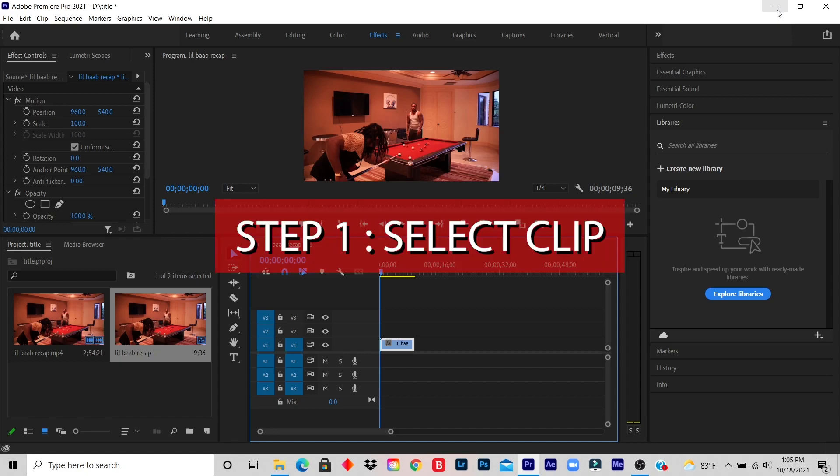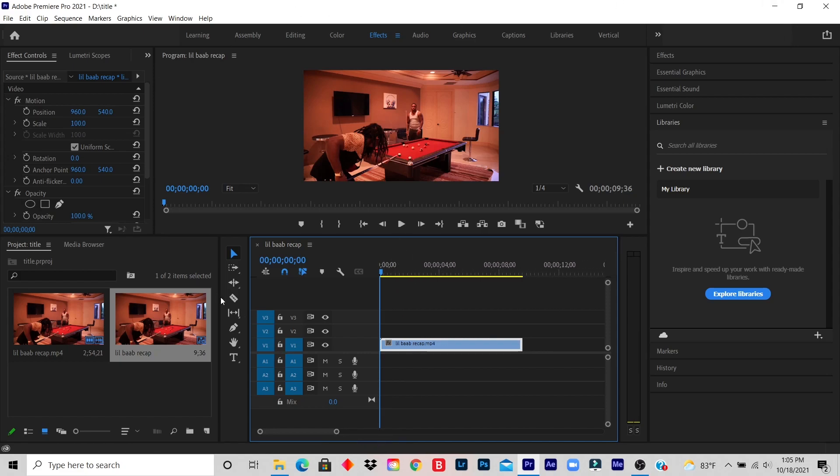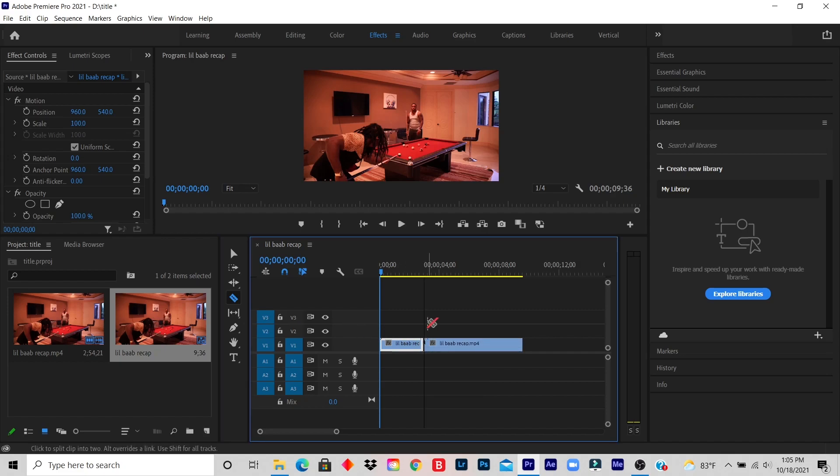Step one: select the clip you want to place your title effect. So what I'm gonna do is trim this to maybe like a two second quick appear.